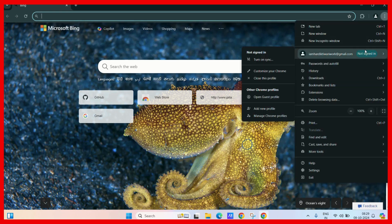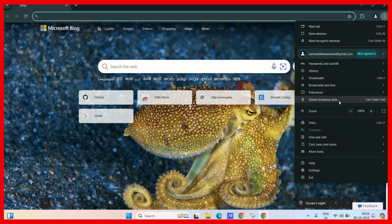Click on the Delete Browsing Data tab, or you can also press Ctrl Shift and Del keys.